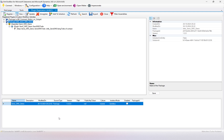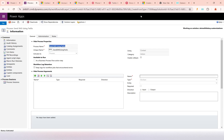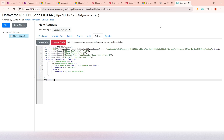We developed and tested that plugin action using the REST builder, and now we will use this REST builder to design Part B.